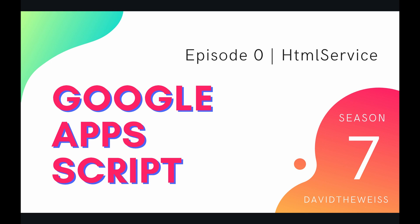What's going on coders and welcome to the newest season of our Google Apps Script course. This playlist is going to be very fun, exciting, and useful for you as a programmer because we're going to be talking about the HTML service.